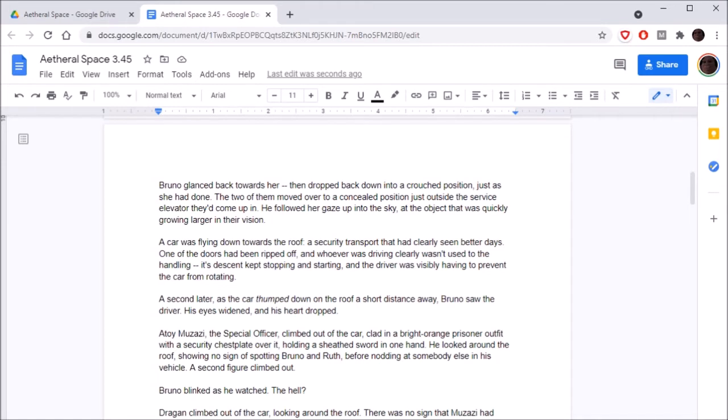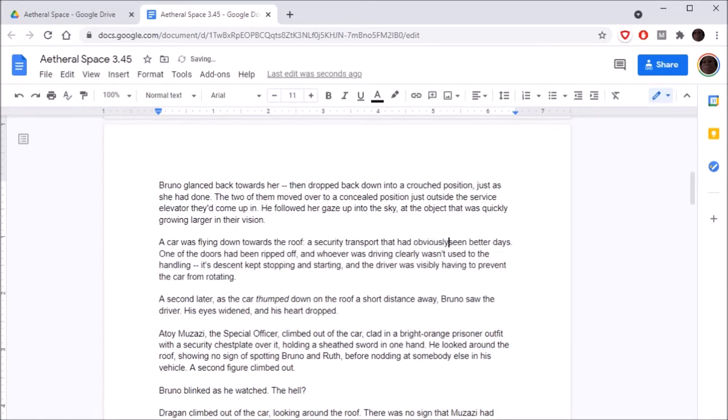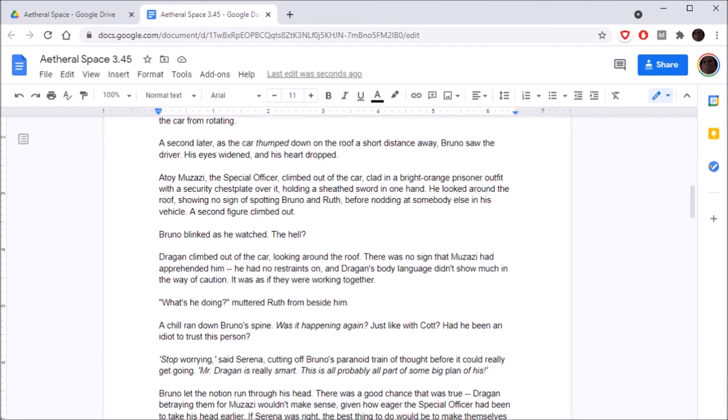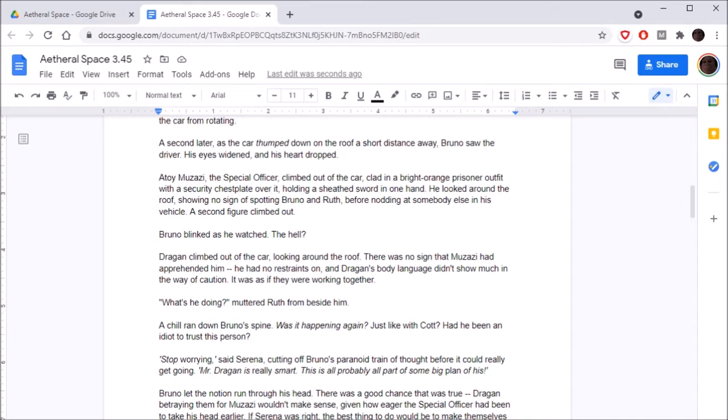He heard the sheen of metal from behind him, Ruth burning her claws. Bruno, she said quietly, caution finally entering her tone. We've got incoming. Bruno glanced back towards her, then dropped down to a crouched position. The two of them moved to a concealed position just outside the service elevator. He followed her gaze up into the sky at the object that was quickly growing larger in his vision. The car was flying down towards the roof, a security transport that had obviously seen better days.